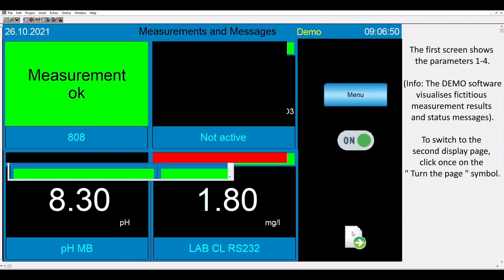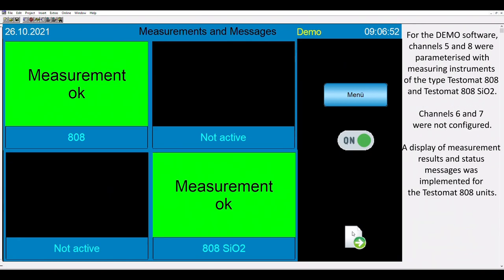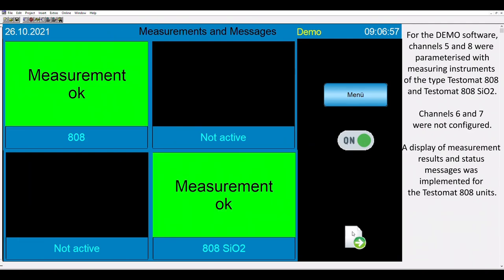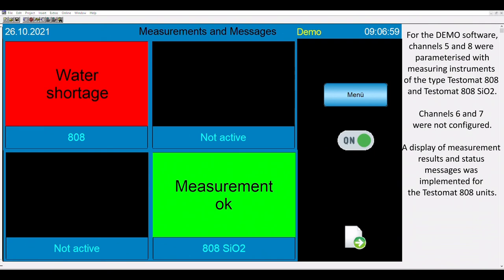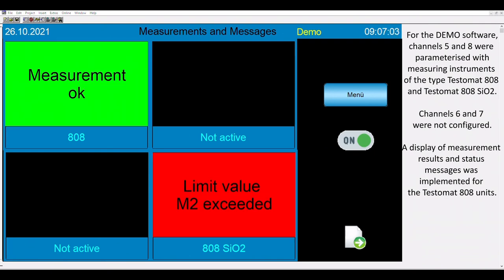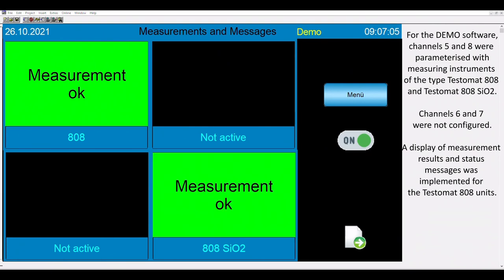To switch to the second page, please click on the turn the page symbol. For the demo mode, channels 5 and 8 are programmed as TestoMate 808 and TestoMate 808 Silicon Dioxide. Channels 6 and 7 were not configured.